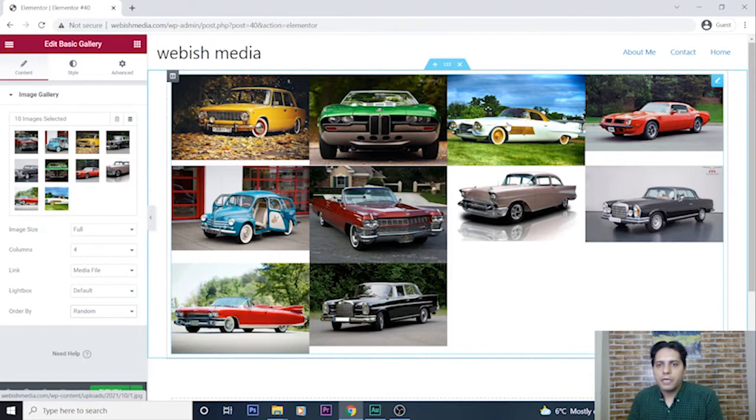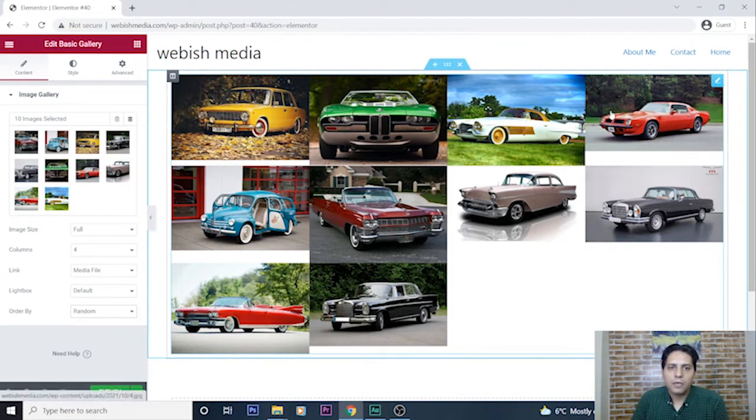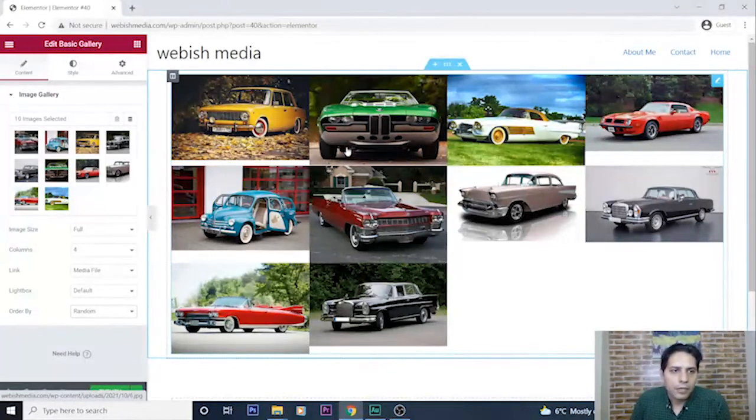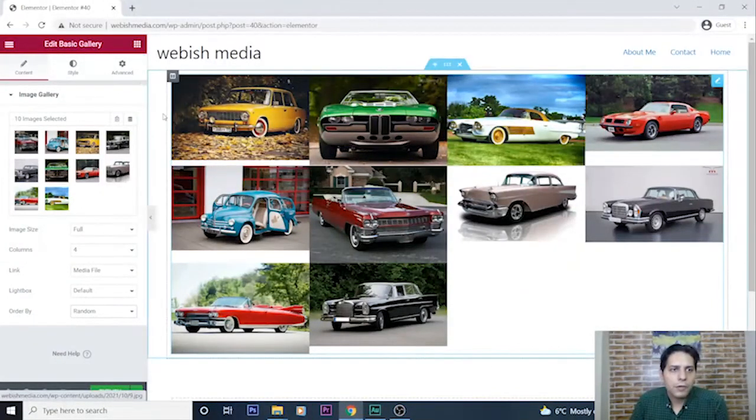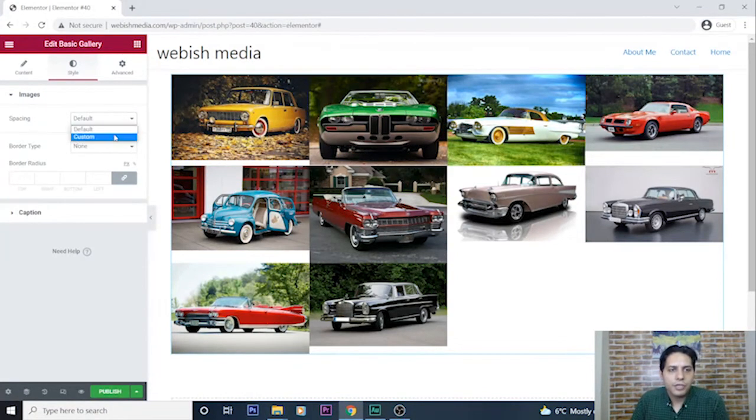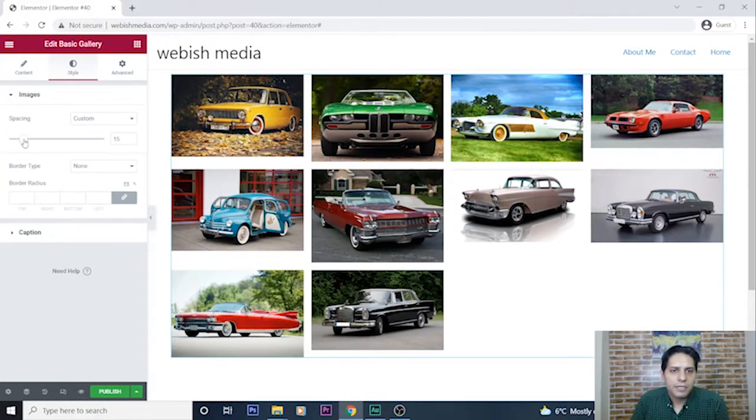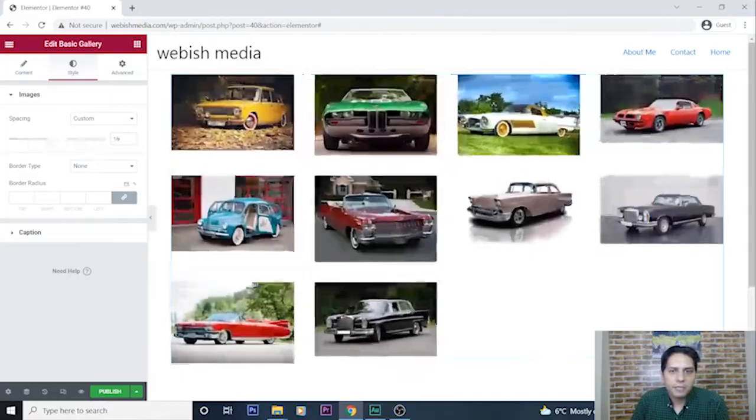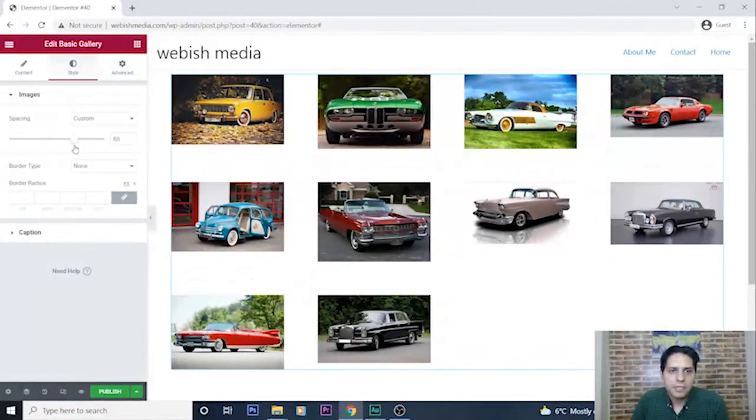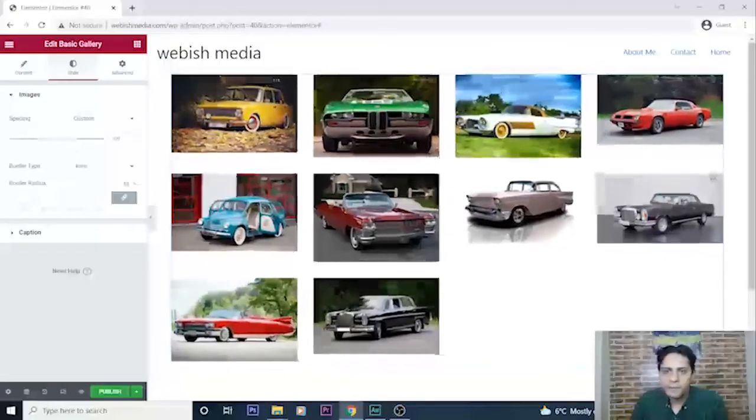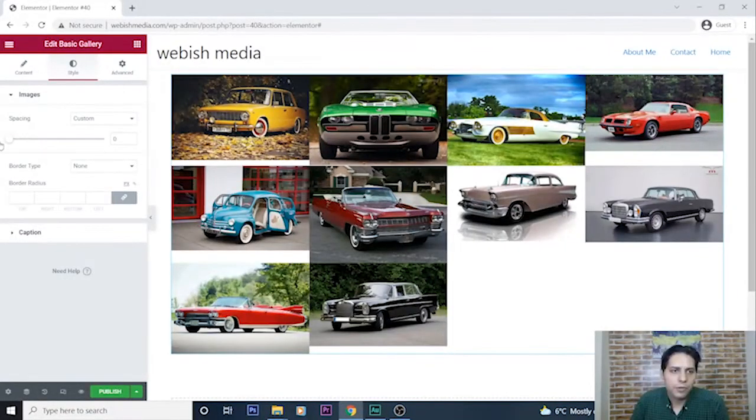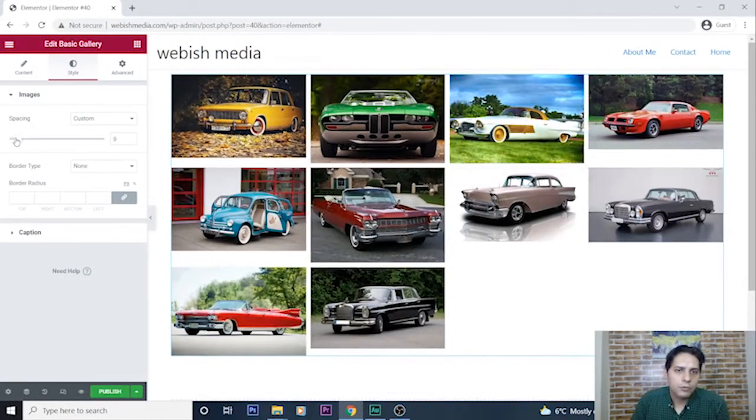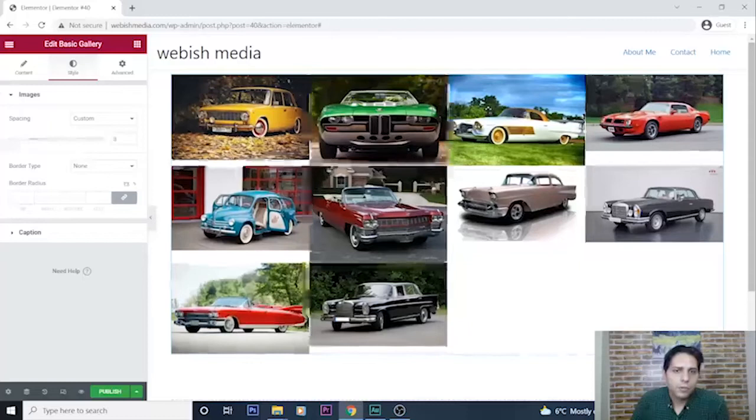As you can see, my images are on my image gallery. Also about changing its style, I can change its spacing. For example, as you can see the space between images can be changed.